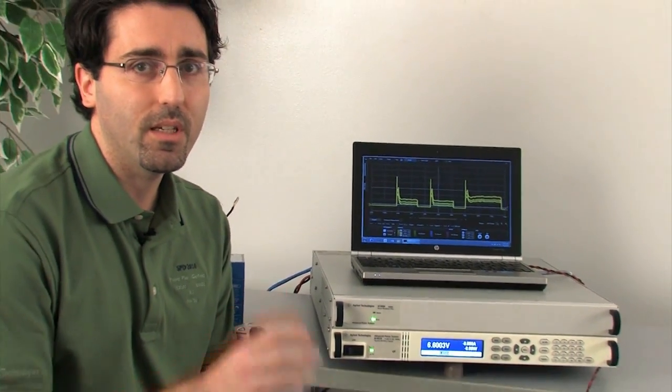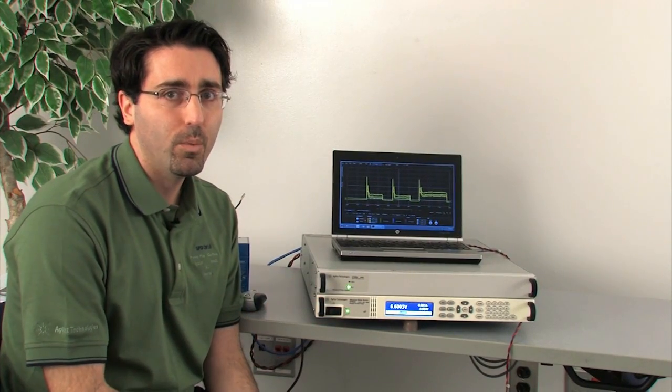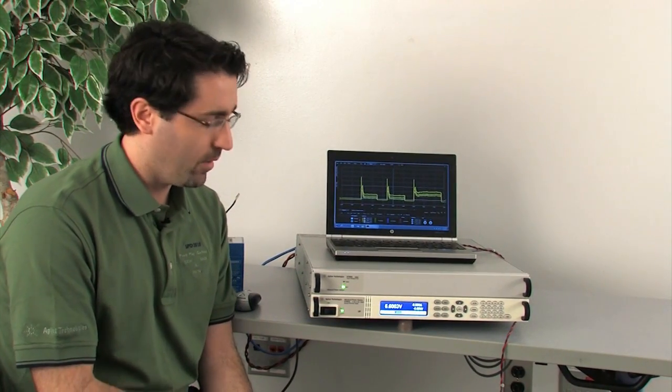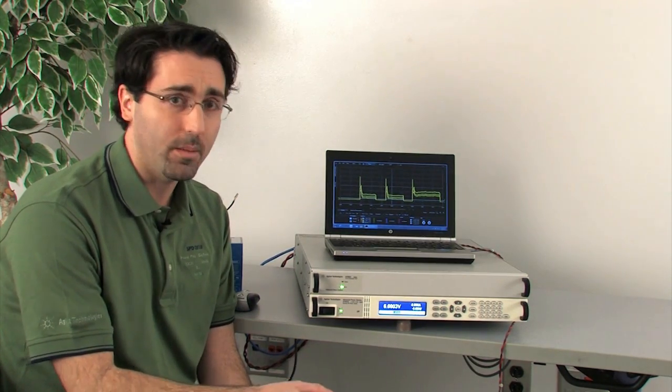But if we want to take a closer look at the power consumption, we can use the 14585 software. The power supply, the N7900, has a built-in digitizer and we can use the software to actually look at that data and what the waveform that the motor is pulling from the power source looks like. So let's take a look at the software and what that waveform looks like now.